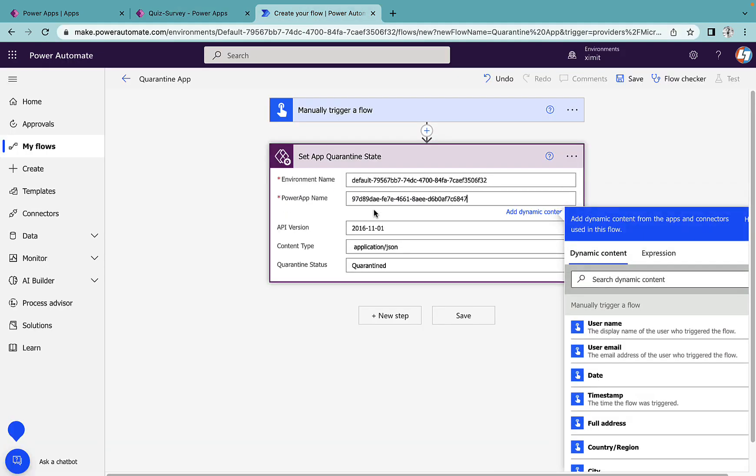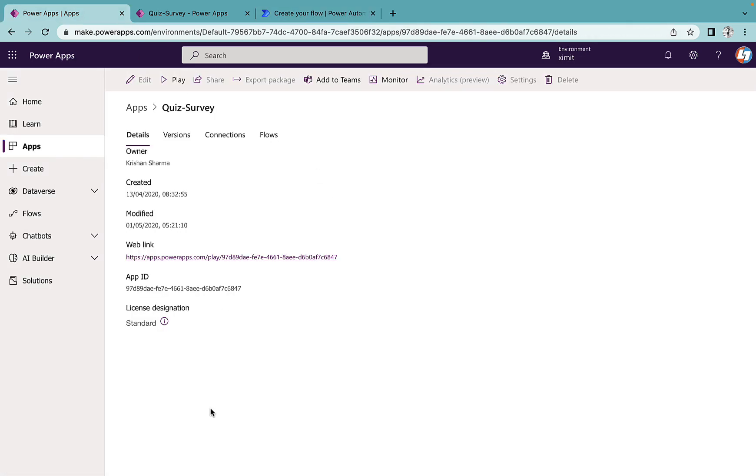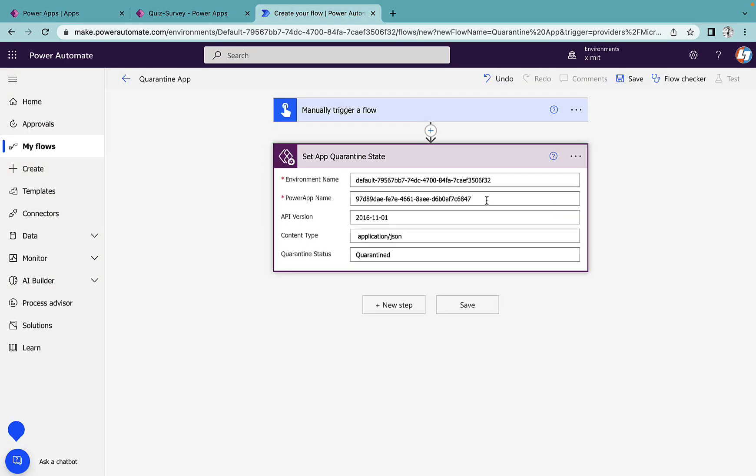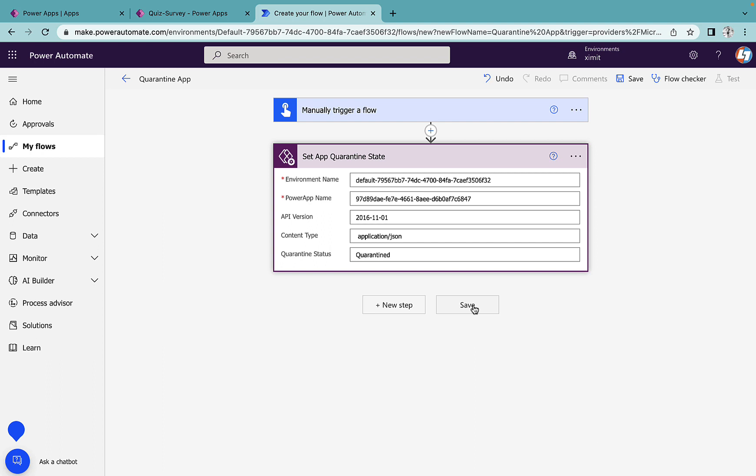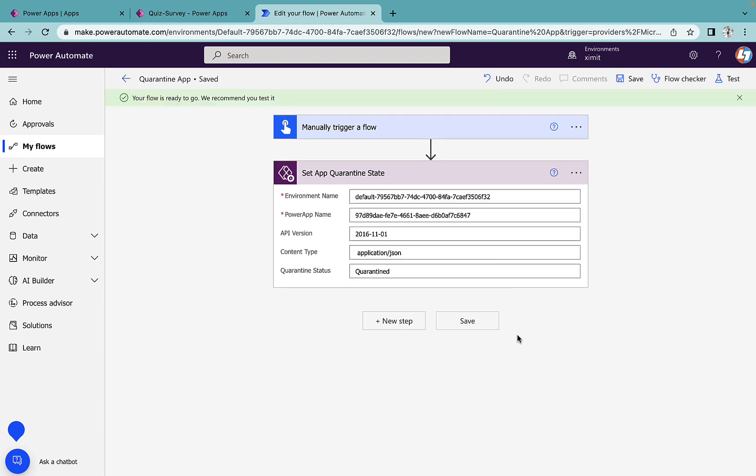You can get this detail from your Power Apps details section as well. You can see this is your app ID and you can get the environment name from here as well. Once this is provided, the rest of the details are already filled - API version, content type, and the quarantine status. So it is quarantined as now. This is what we need and I'll just save this one.